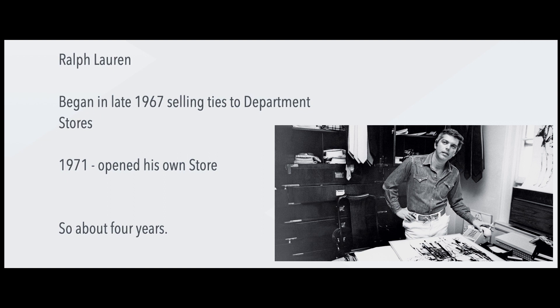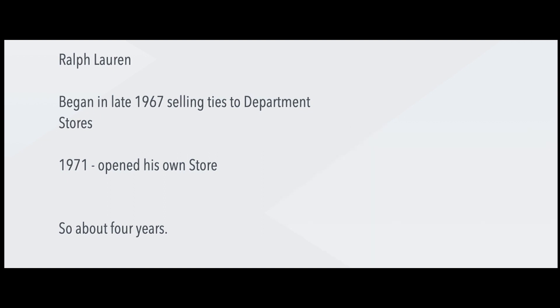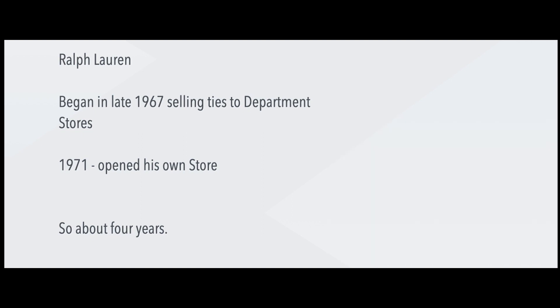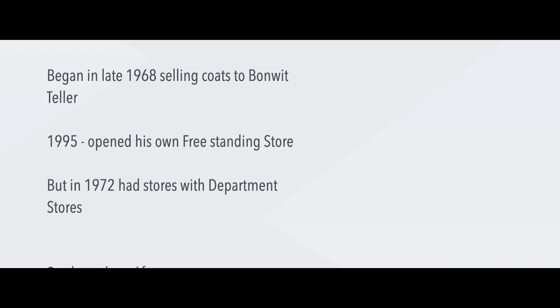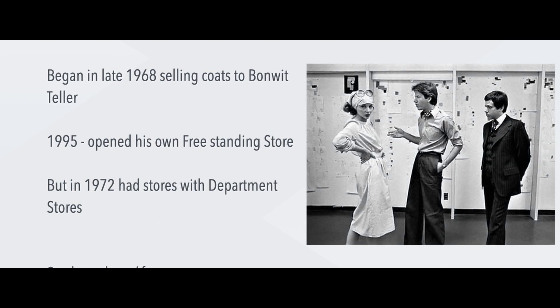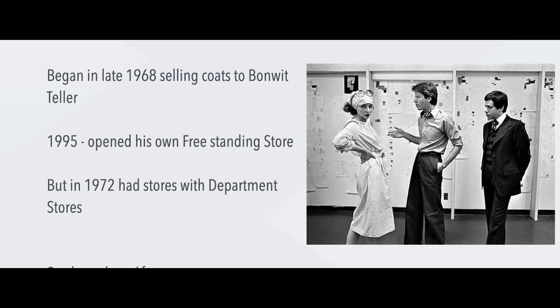Let's take a look at Calvin Klein. He began in 1968, and his first collection was mostly coats selling to Bonwit Teller, which is a great marketing story. You can read it online, by the way. But his first shop, his own shop, was only in 1975. However, in 1972 he already had shops inside other shops, like the Calvin Klein shops inside department stores.